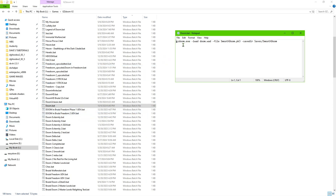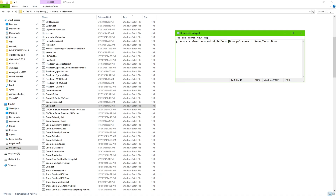Here's a basic batch file that runs Smooth Doom. The first thing you put in is 'gzdoom.exe' — that loads the game engine. Then you add '-iwad' followed by a space and the name of the mod you want to run. After that, for every PK3 file you want to load, you put '-file' then a space then the name of the PK3 file. You can keep adding as many PK3 files as you need using that same '-file' format.